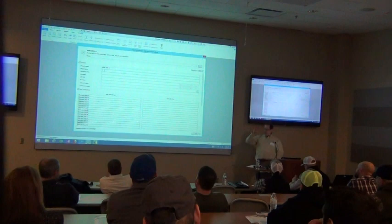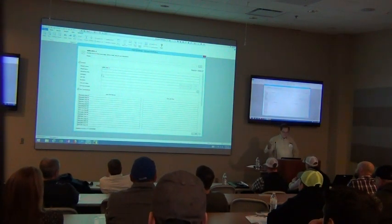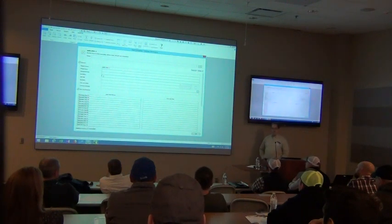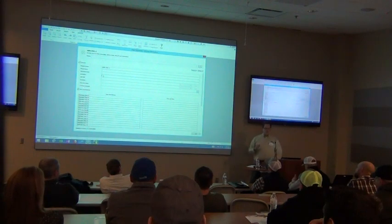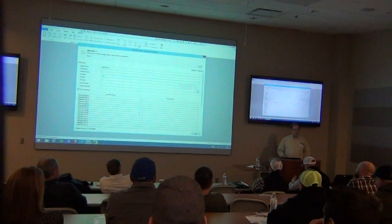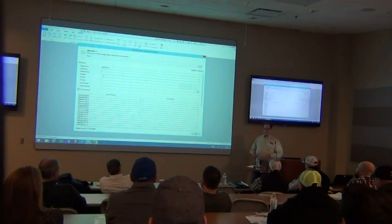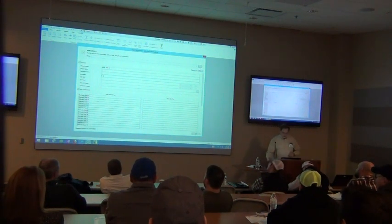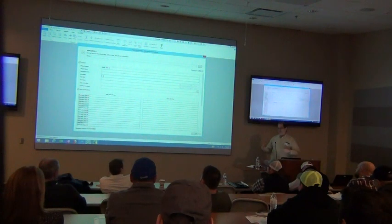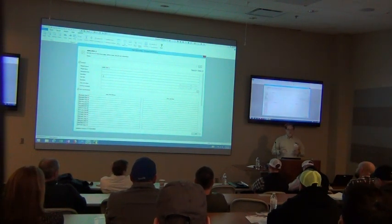If it's a large enough company with multiple estimators, put the estimator's name in so you can tell who did what. Sometimes multiple estimators work on the same job. As a company, you can also track what types of projects you have a better success rate on — your close ratio. Some people say they get awarded four out of ten jobs. But where? Are we doing better in schools or healthcare?